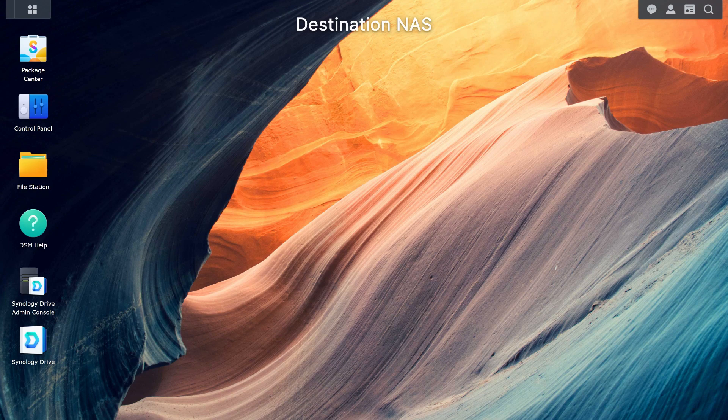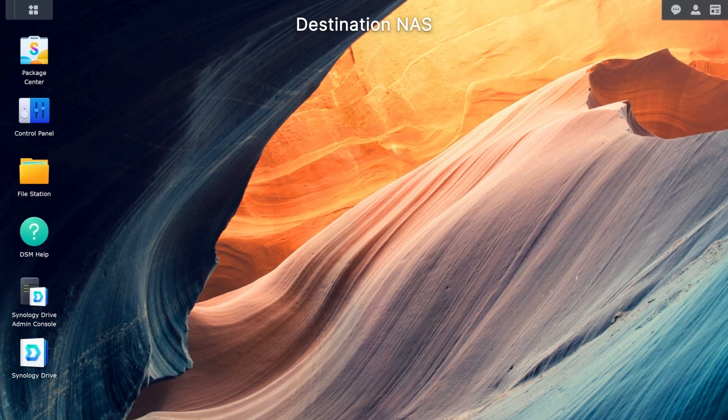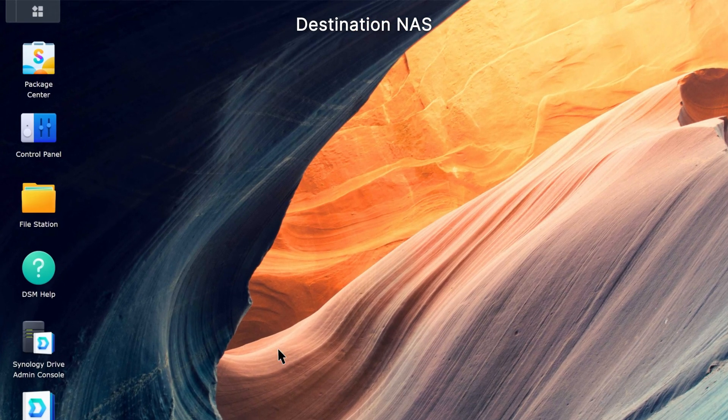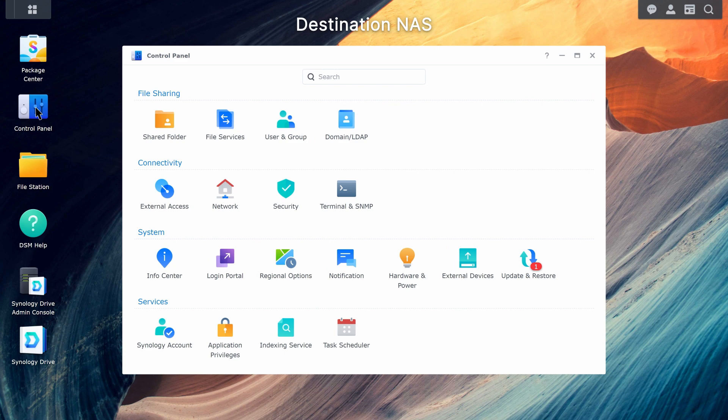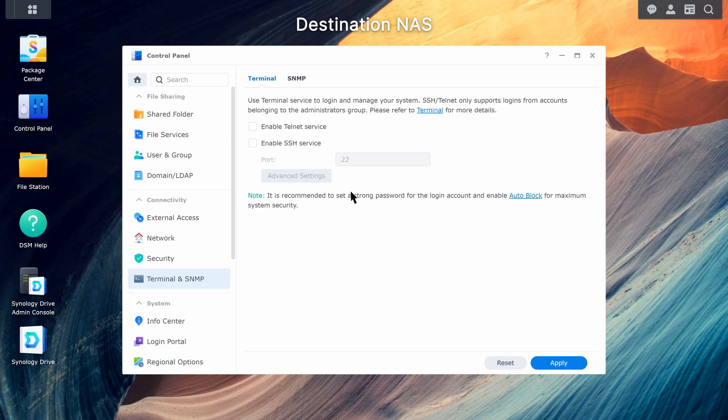Configure the destination NAS. Go to Control Panel, Terminal and SNMP, and tick Enable SSH Service.